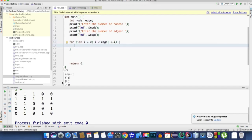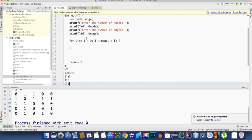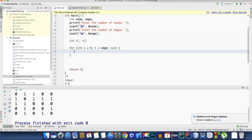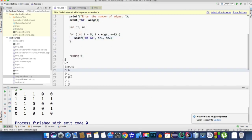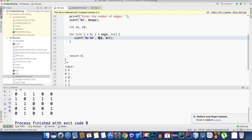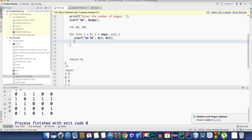Inside the loop, we take two inputs each time using variables n1 and n2. If the input is 0, 1, we assign 1 to adj[n1][n2] and also 1 to adj[n2][n1]. Instead of hardcoding, we write adj[n1][n2] = 1 using the variables.